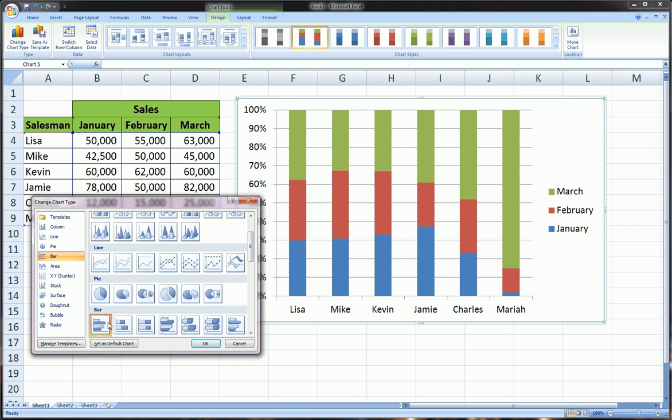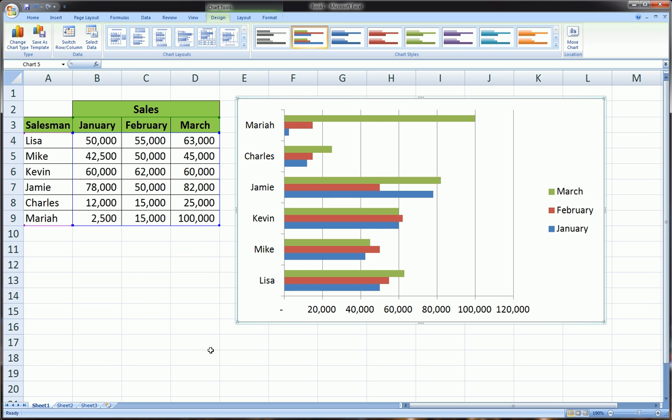So let's click on the Clustered Bar chart, and as you can see, it's very similar to our Clustered Column chart.